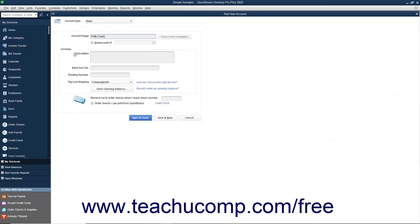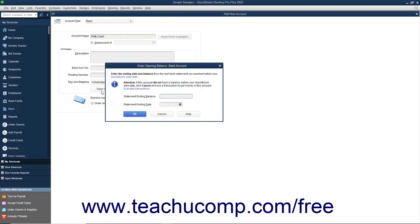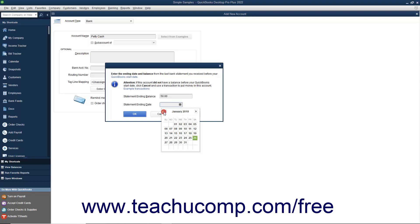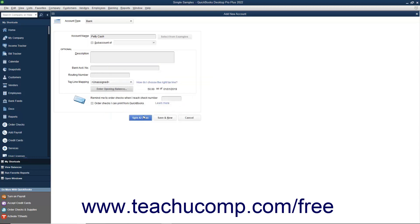To create an account that had a balance as of the company file's start date, click the Enter Opening Balance button within the Add New Account window. This opens the Enter Opening Balance window where you enter the amount into the Statement Ending Balance field, then select the Statement Date — which must be on or before the company file's start date — from the Statement Ending Date calendar selector. Click OK to save the opening balance. The amounts entered here are attributed to the Opening BAL Equity account in the Chart of Accounts. For accounts created after the start date, simply create the account and enter the transactions showing where the account received its initial funds. You will not need to use the Opening Balance field again after setting up your beginning account balances when initially starting your company file.